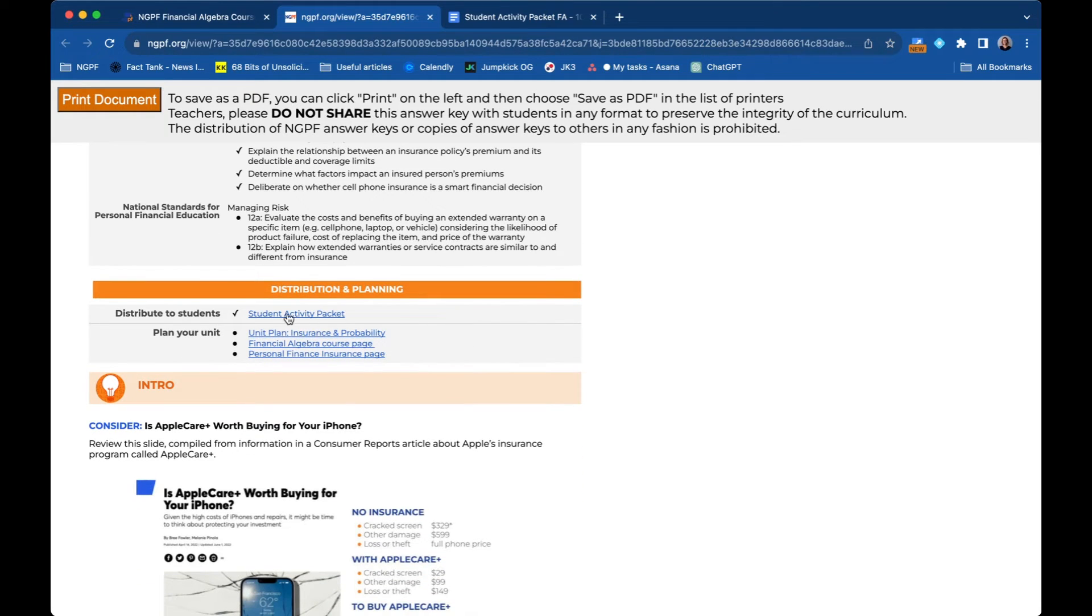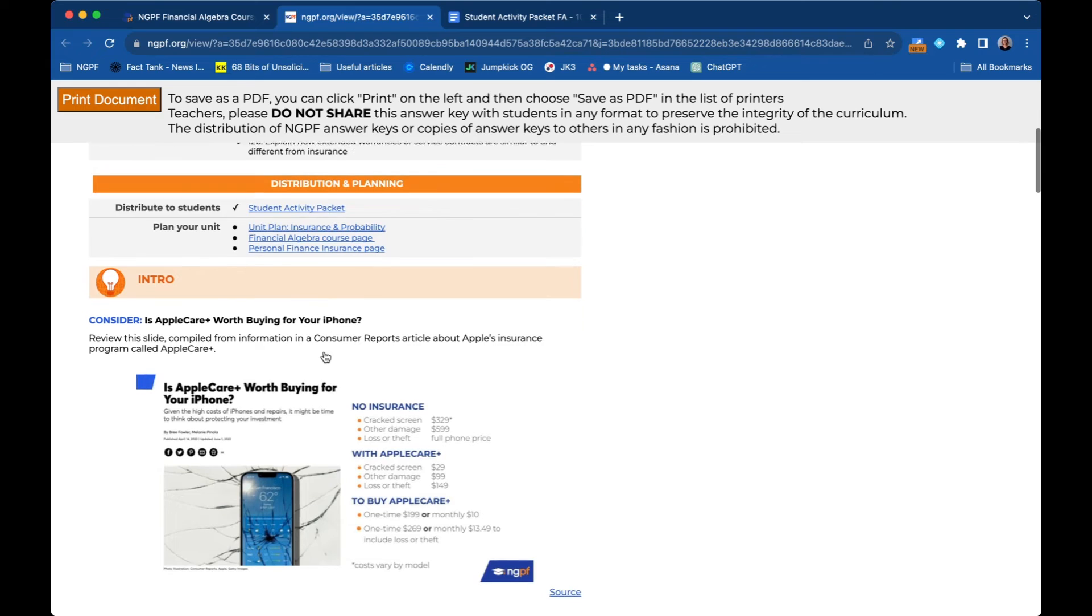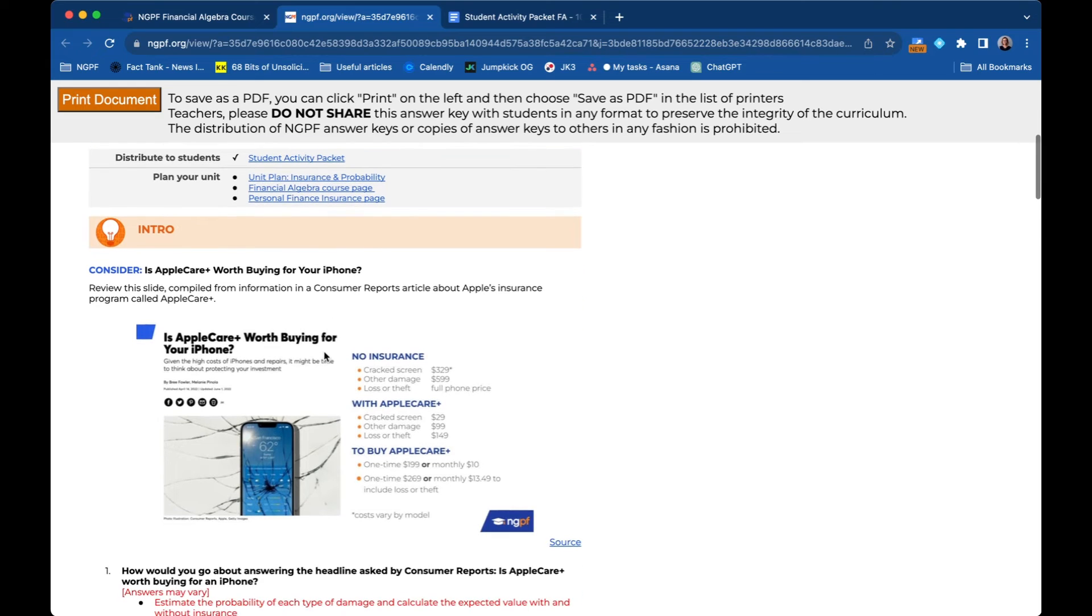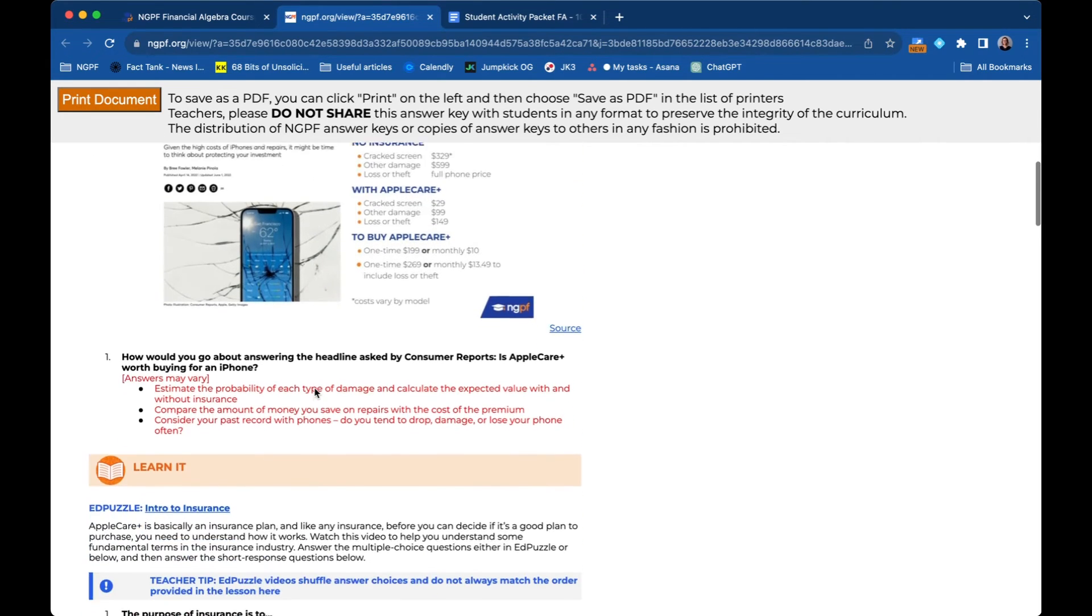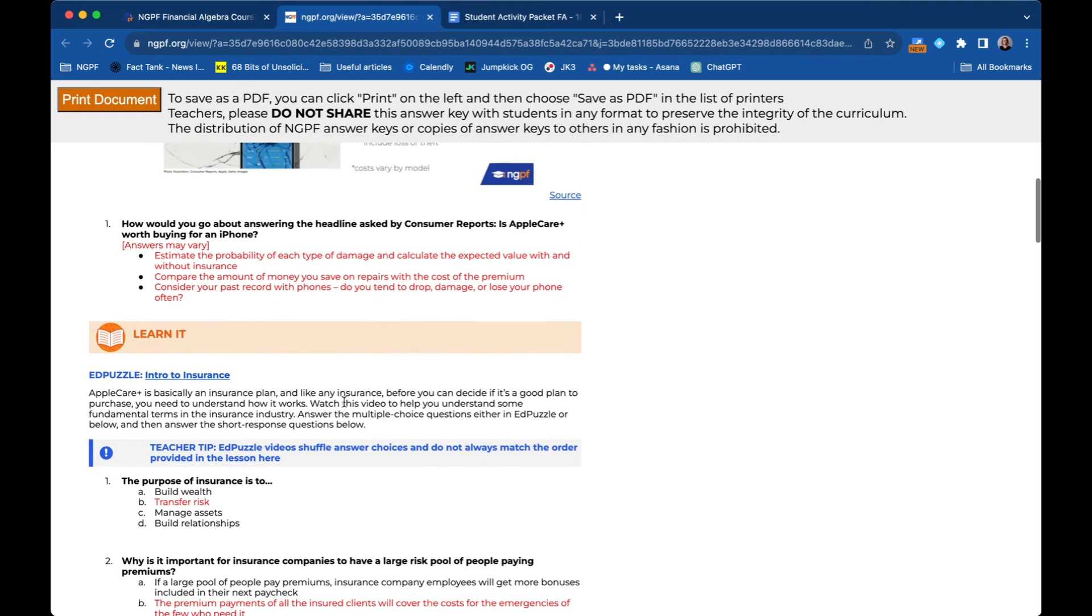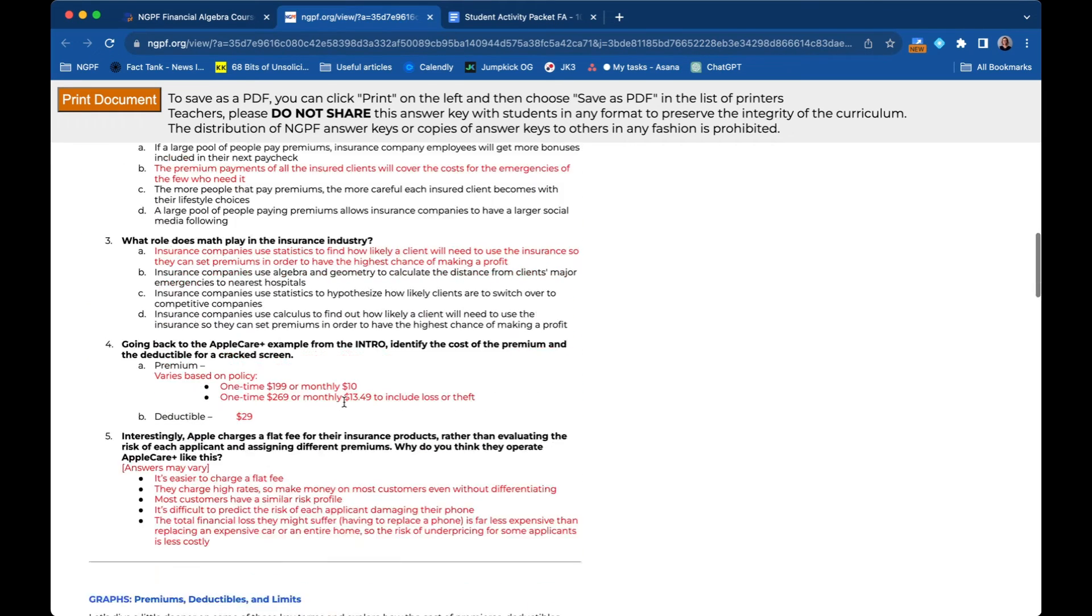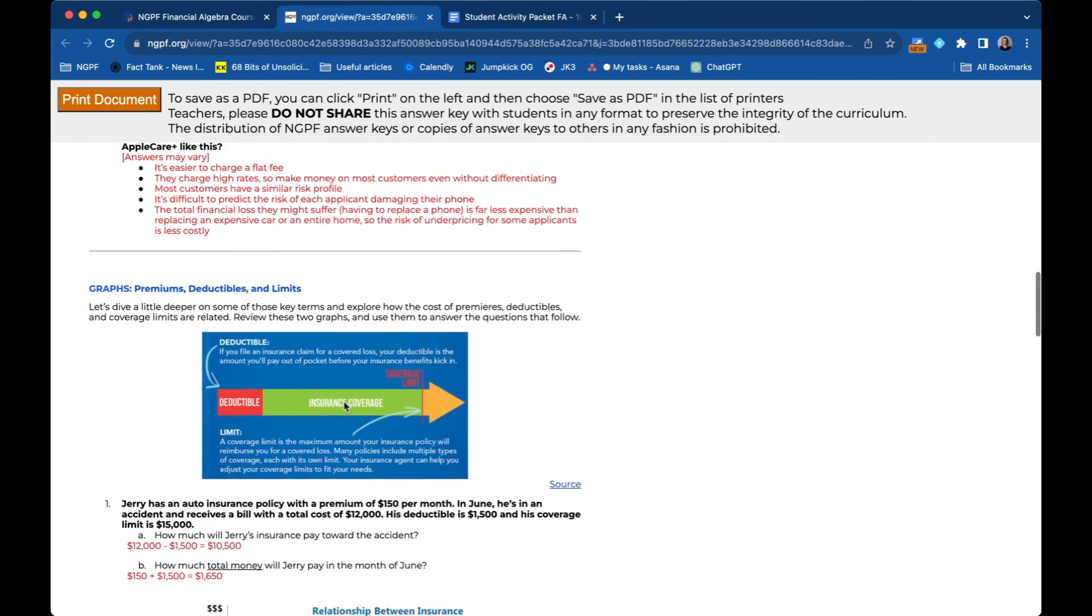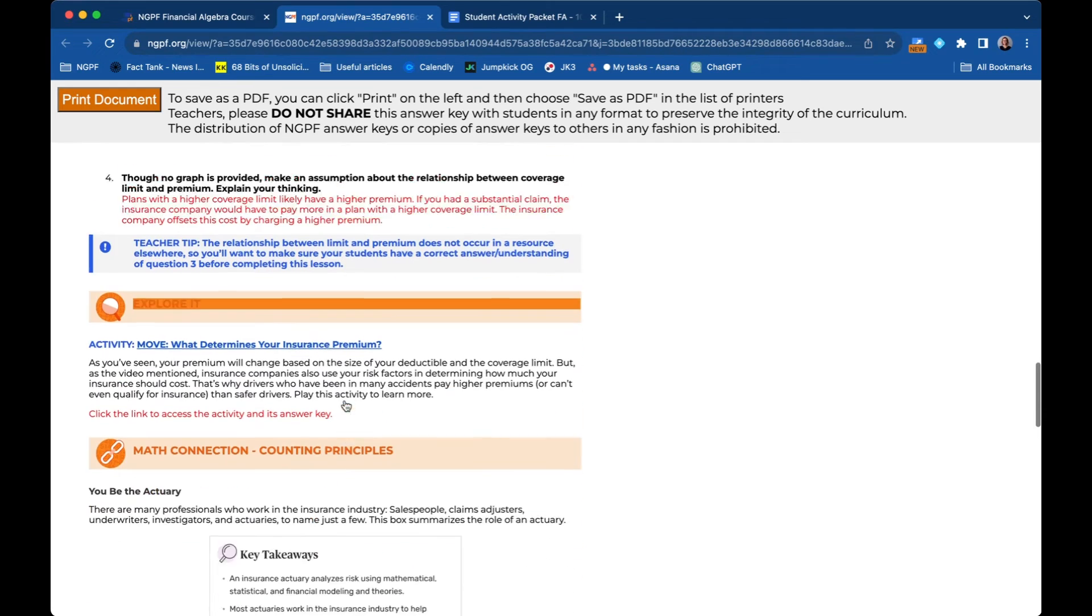At the top, you'll also find a link to that same student facing SAP that we already looked at, the unit plan, and a few other helpful links. Then you'll see corresponding resources are the same as they looked on the student activity packet, but here answer keys are included. Please do not ever share answer keys with your students. Don't post them online, nothing like that. And you'll see here's the answers for the EdPuzzle as well and the graph section.